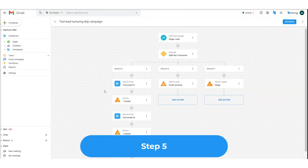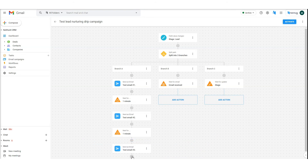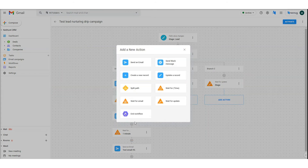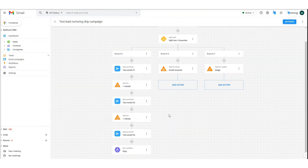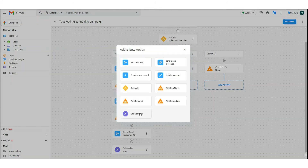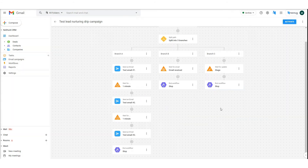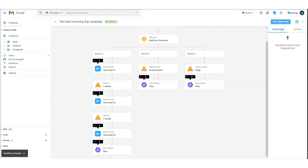Step 5: Complete the workflow. In order to complete the workflow, at the end of every branch, we need to add an end workflow action. This is what that looks like. When we're ready, we hit activate to launch our shiny new workflow.